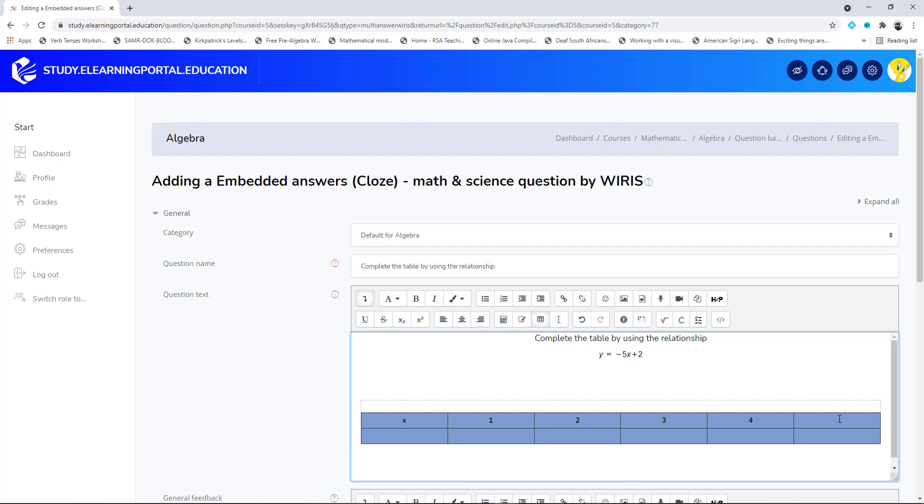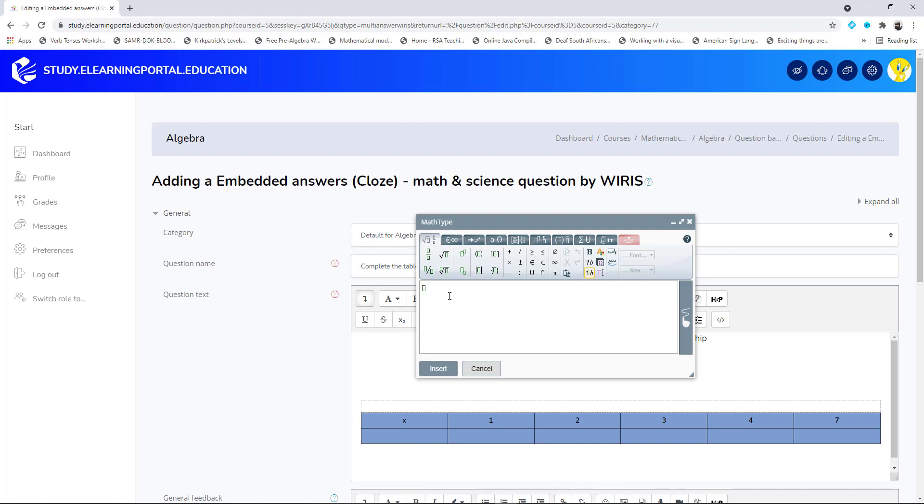Now for my y values, I can add the WIRIS equation editor. This will be y = -5x + 2. So that will be my y values.